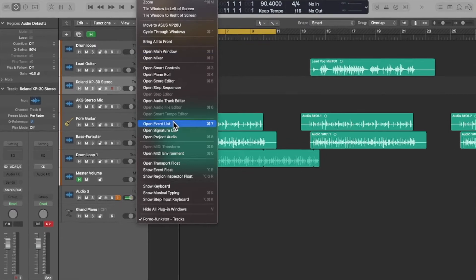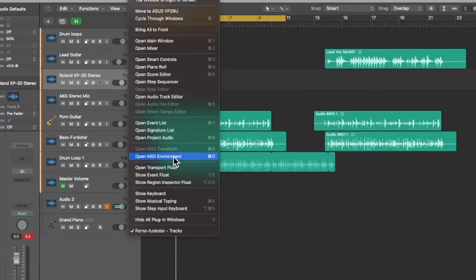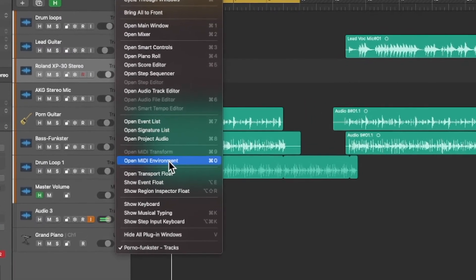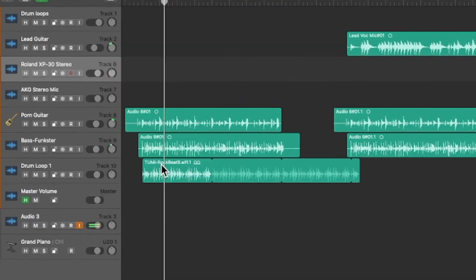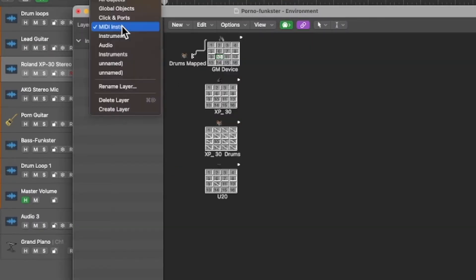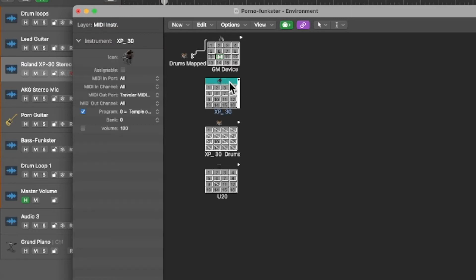So I opened the MIDI environment just to take a look at this, and if you look at the layer for MIDI instruments you can look at all objects or global objects, but I'd obviously created these multi-channel or multi-timbral objects.